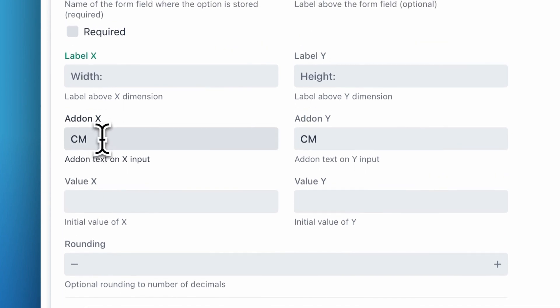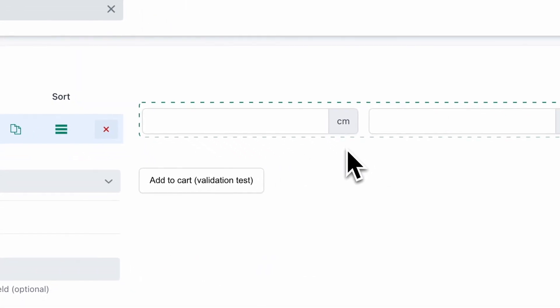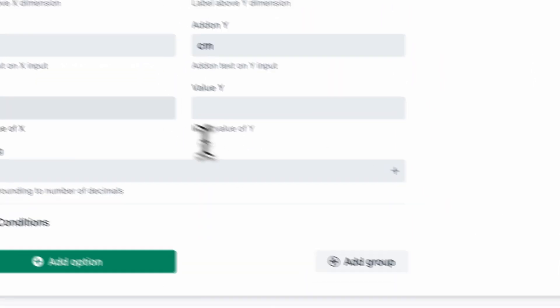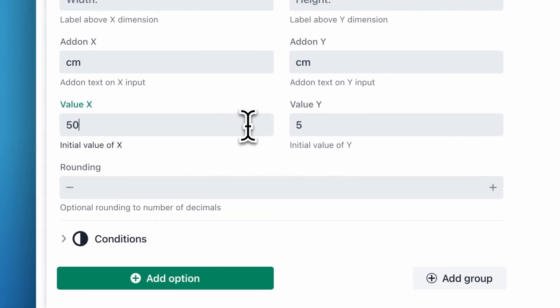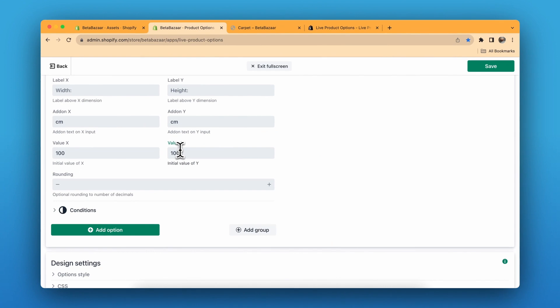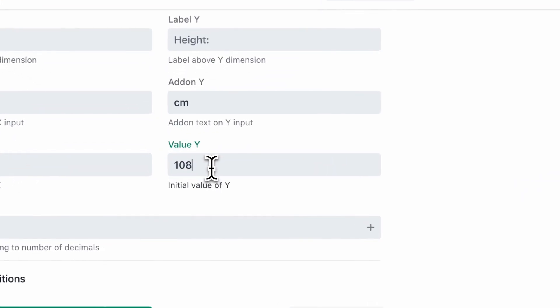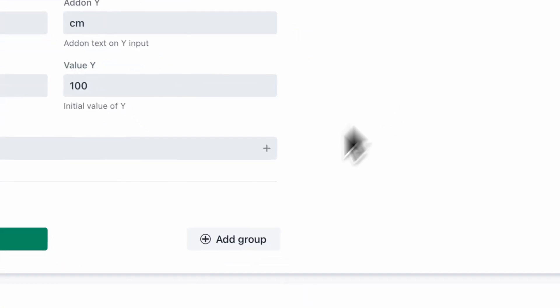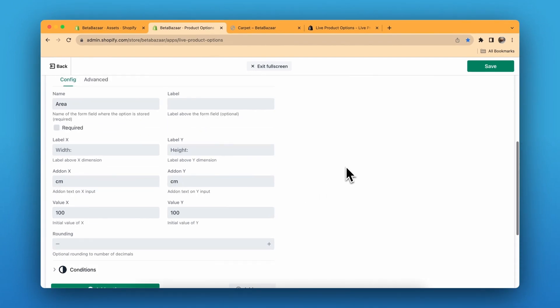You can click on or choose your add-ons — for example this is set to centimeters. You can also set an initial value; for example, I'll keep it at 100, which represents one square meter, so the customer starts at one meter square and can edit from there. You can also set rounding decimals if you want — up to 10, 20, or whatever decimal points you need.